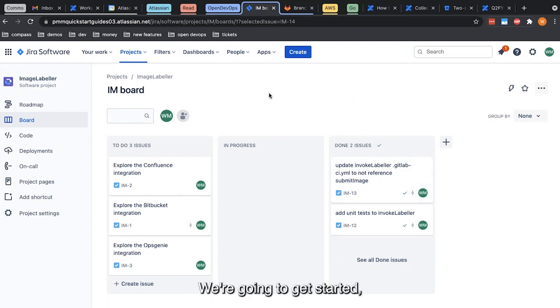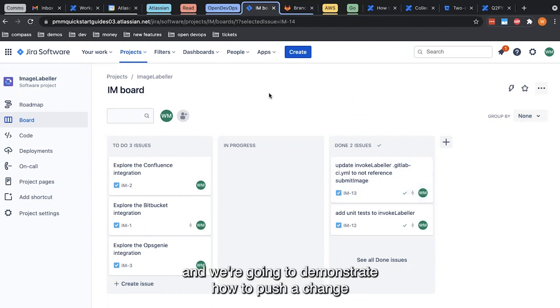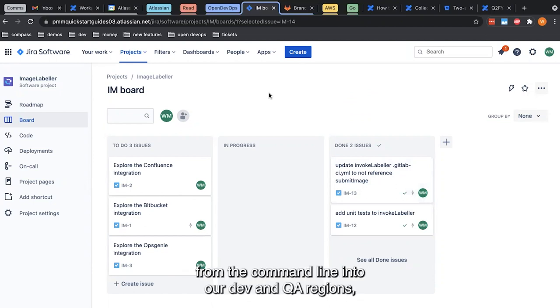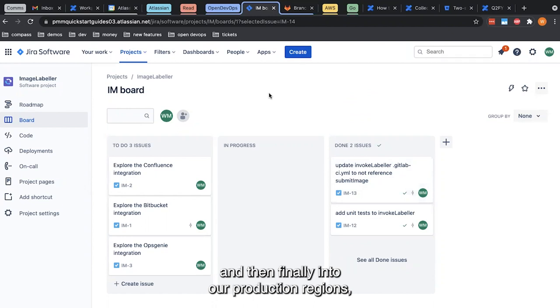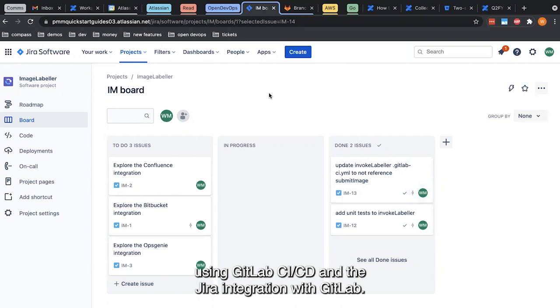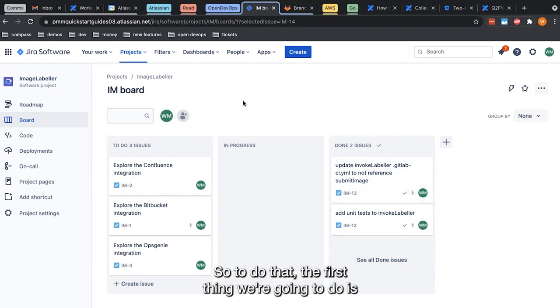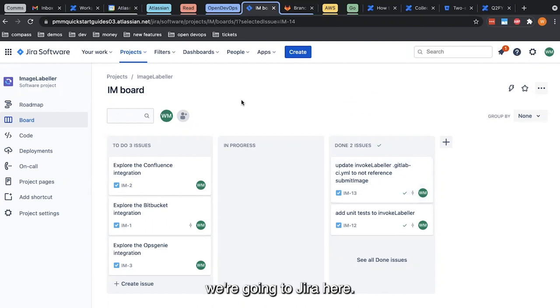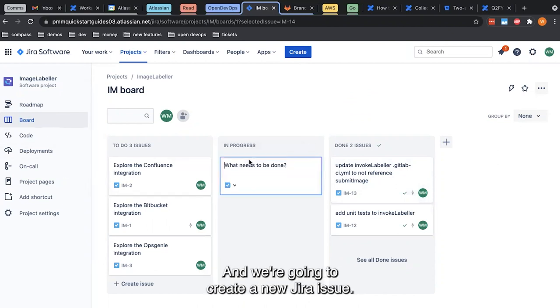We're going to demonstrate how to push a change from the command line into our dev and QA regions and then finally into production regions using GitLab CI/CD and the JIRA integration with GitLab. To do that, the first thing we're going to do is go to JIRA and create a new JIRA issue.